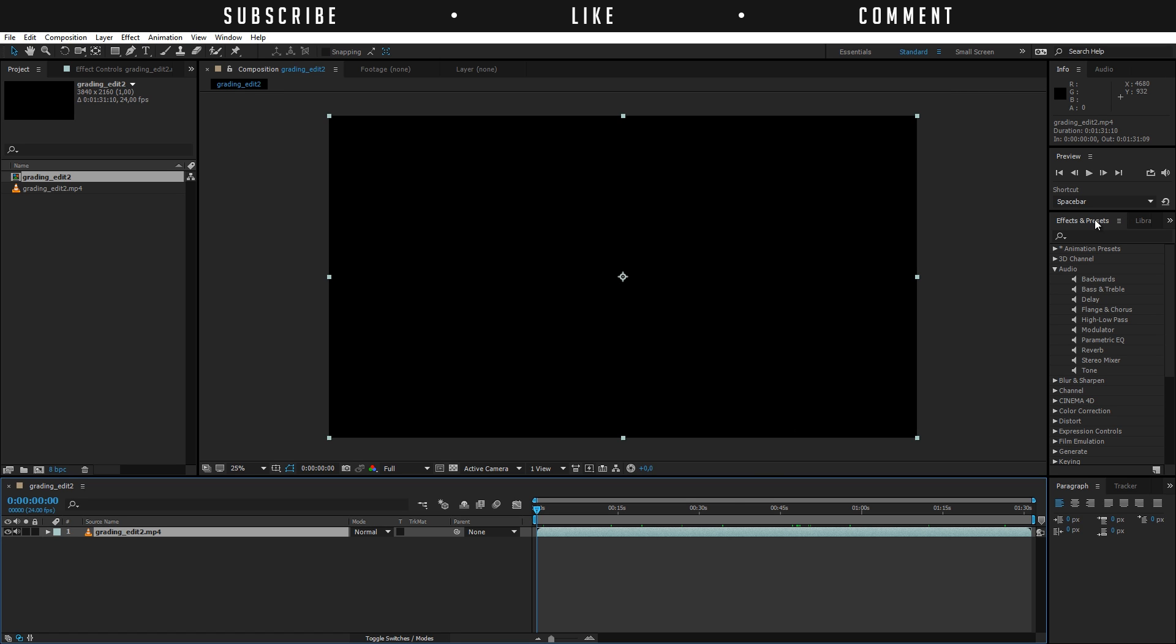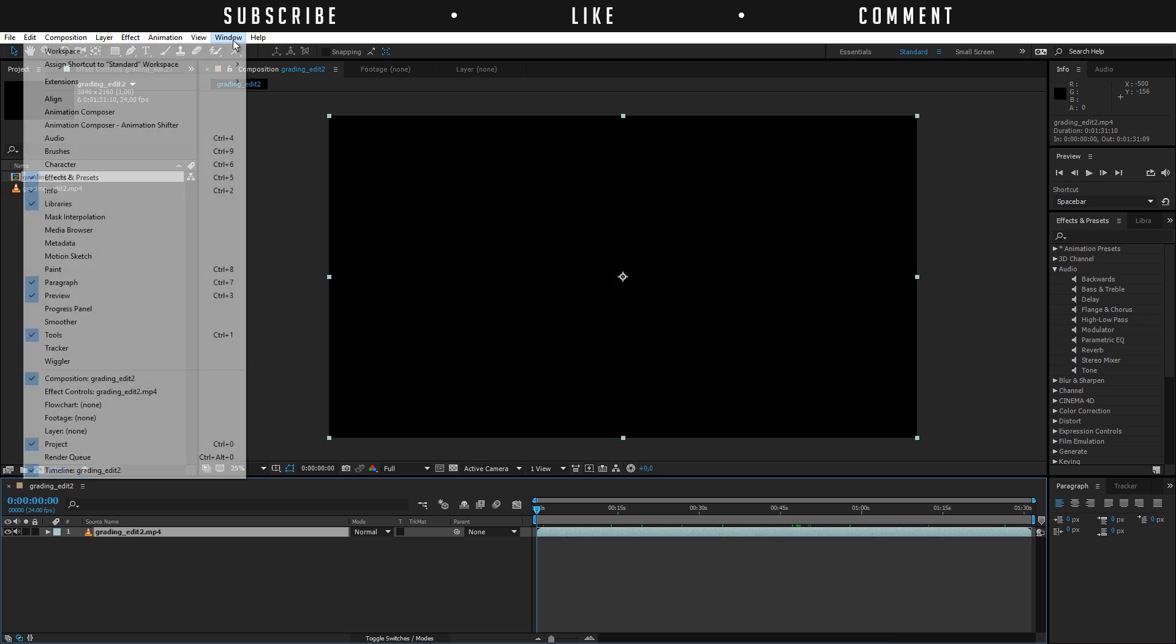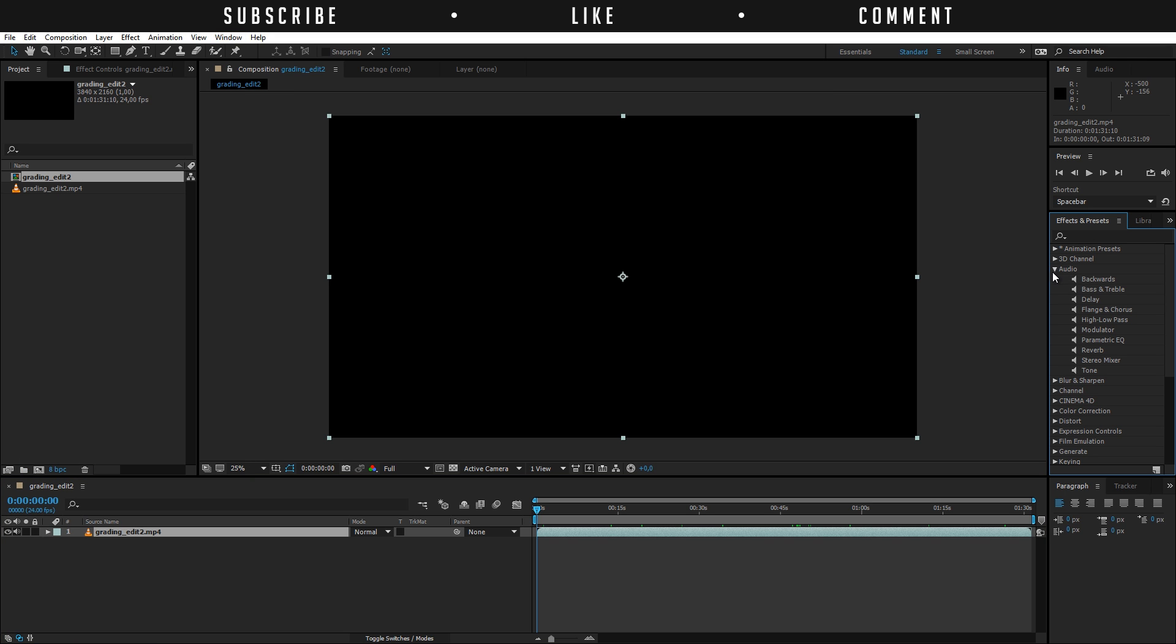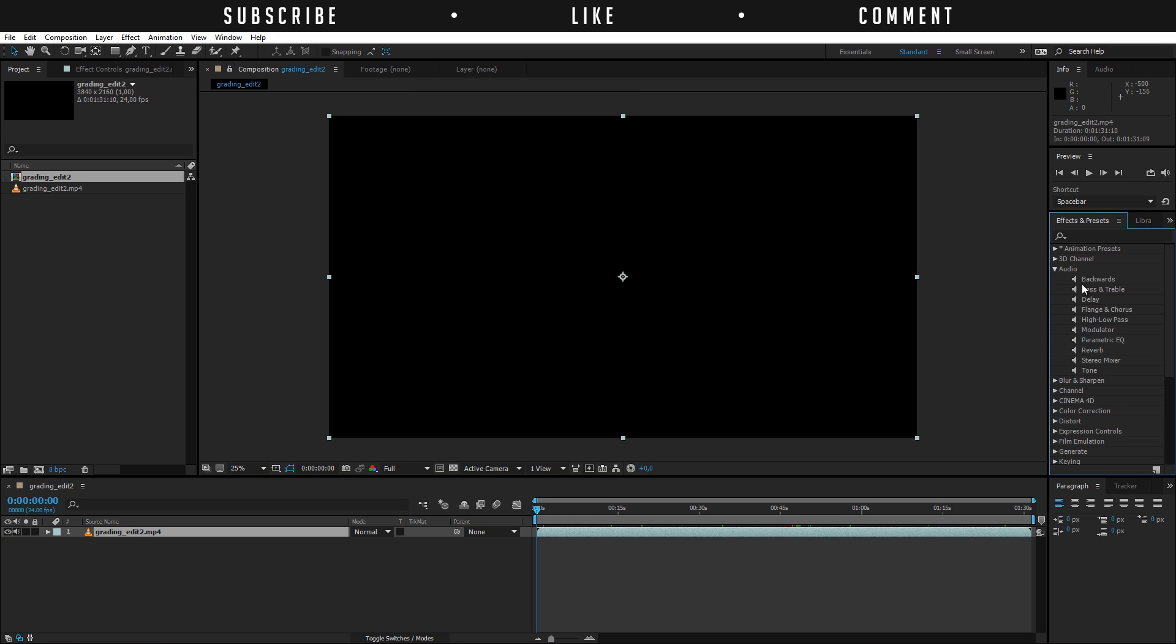You can also go here to effects and presets. If you don't see that you can go to Windows and effects and presets and go to audio here and just open that up and you see a few effects that you can apply to the audio.